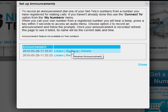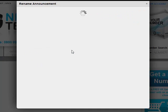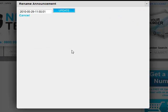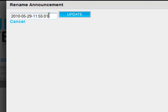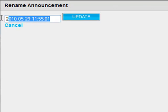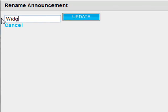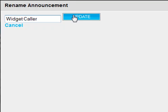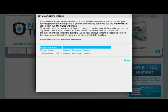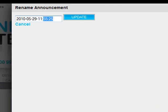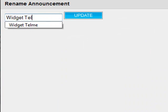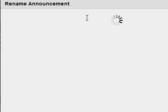These are identified by the date and the time they were recorded. John clicks on Rename and changes the name of the first recording to Widget Caller. He then changes the name of the second recording to Widget Tell Me.